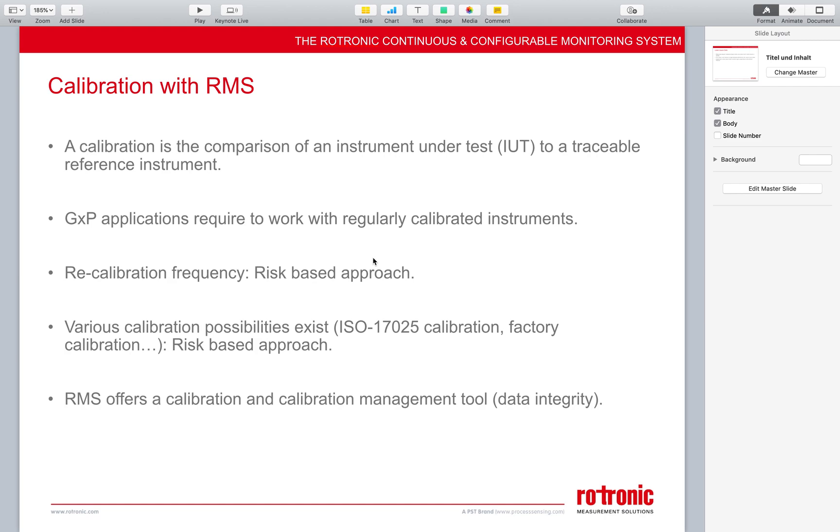GXP applications require to work with regularly calibrated instruments. So here it's a bit tricky. What does regularly mean? The recalibration frequency is done for GXP applications based upon the risk based approach. Rotronic AG recommend calibrating the temperature and relative humidity probes every 12 months, application depending of course.